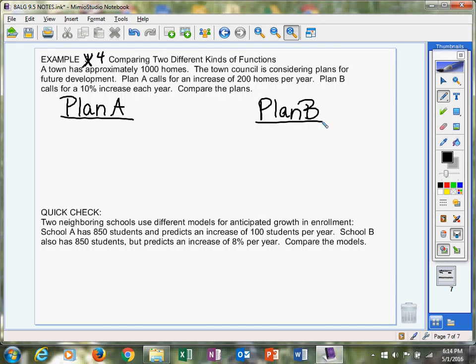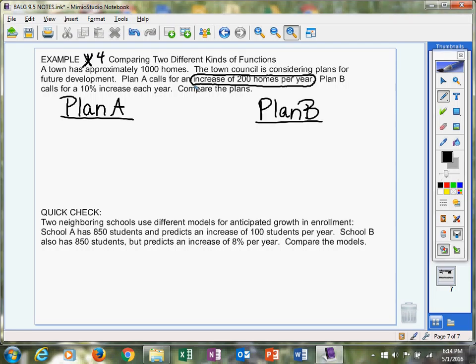Plan A calls for an increase of 200 homes per year. Okay, now when I see something per something, that is a rate. Homes per year, miles per hour, inches per day. That's rate. That is a slope. So they gave you slope here.